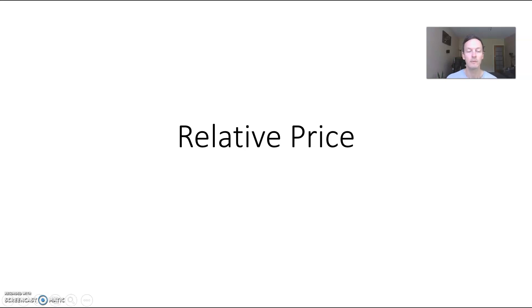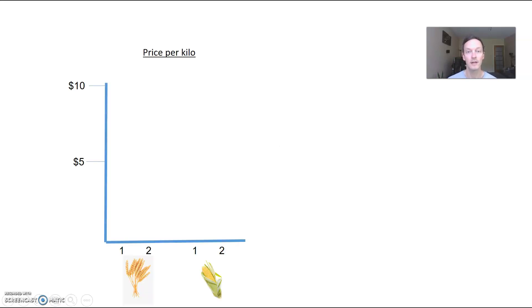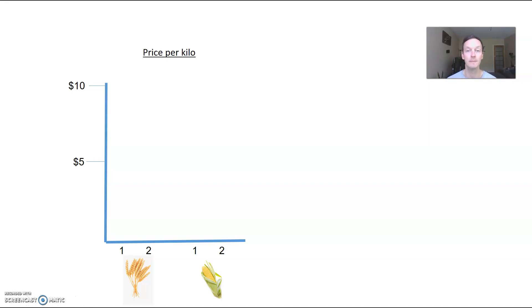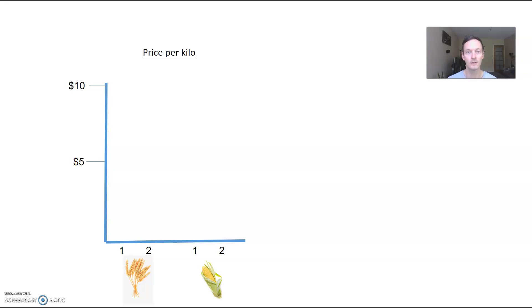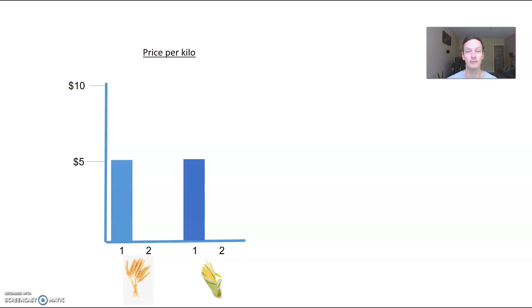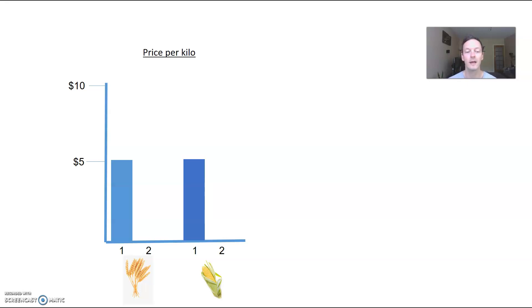When we think about relative price, the best way to think about it is a comparison between two goods. We're going to start with two really basic goods here - you can see on the left hand side that's what wheat looks like, and on the right is corn. The word 'relative' just means one thing compared to another. What we're going to start with is just a price comparison. Here we've got prices per kilo, and at the moment for scenario one, both wheat and corn are priced at five dollars per kilo, so exactly the same price.